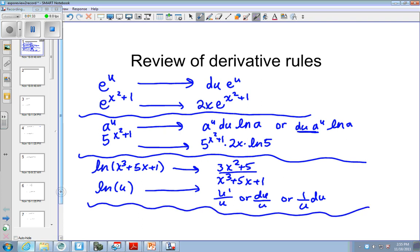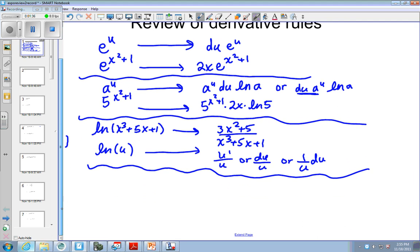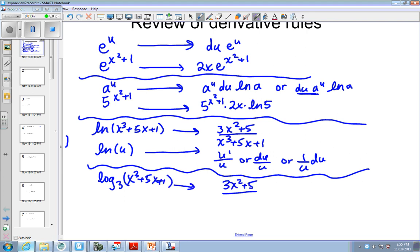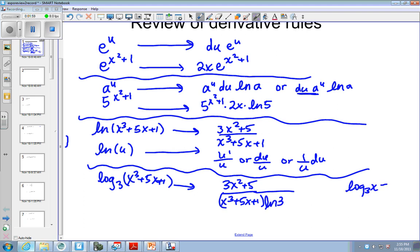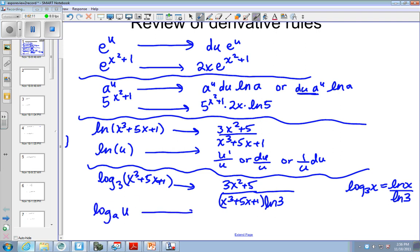Also, if we have log of some other base, like log base 3 of all this stuff, you take the derivative in the same exact way. So it still would be 3x squared plus 5 over x cubed plus 5x plus 1. Except then, because of the change of base, you're going to have a natural log of 3 in the bottom. Because log base 3 of something is natural log of this argument over natural log of the base. So anytime you have any different base, you write u prime over u but then the natural log of a in the bottom.